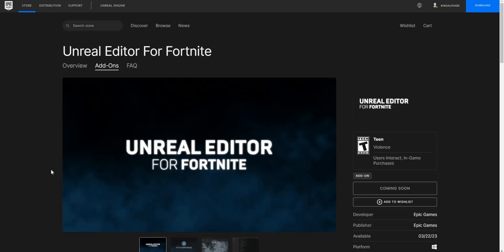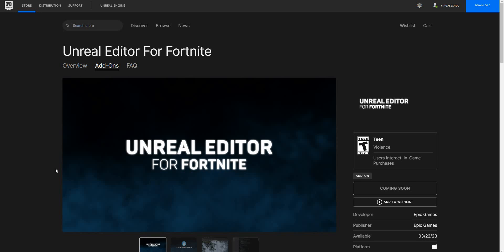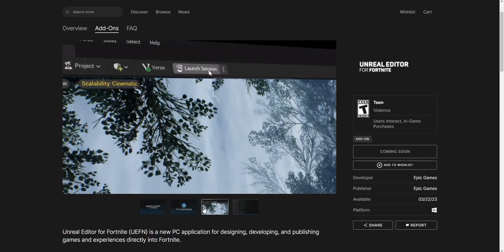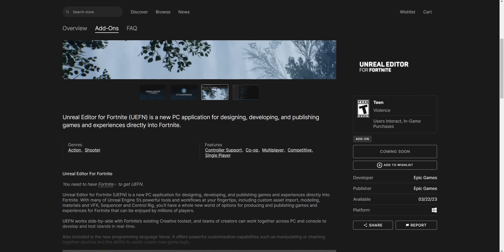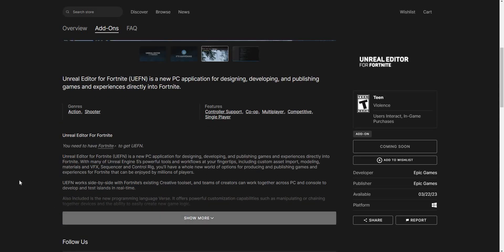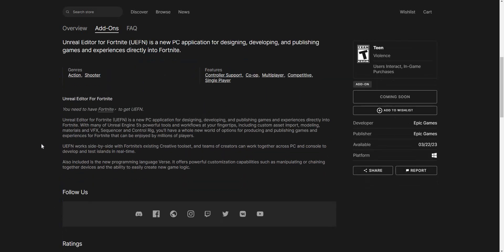I think this does come with something like free scan or something - I'm assuming it might be Reboot Rally. It is pretty cool, it is happening. You could basically launch and customize some really cool stuff. Unreal Editor for Fortnite is a new PC application for designers, developers, and publishers to make games and experiences directly into Fortnite, which is pretty cool.